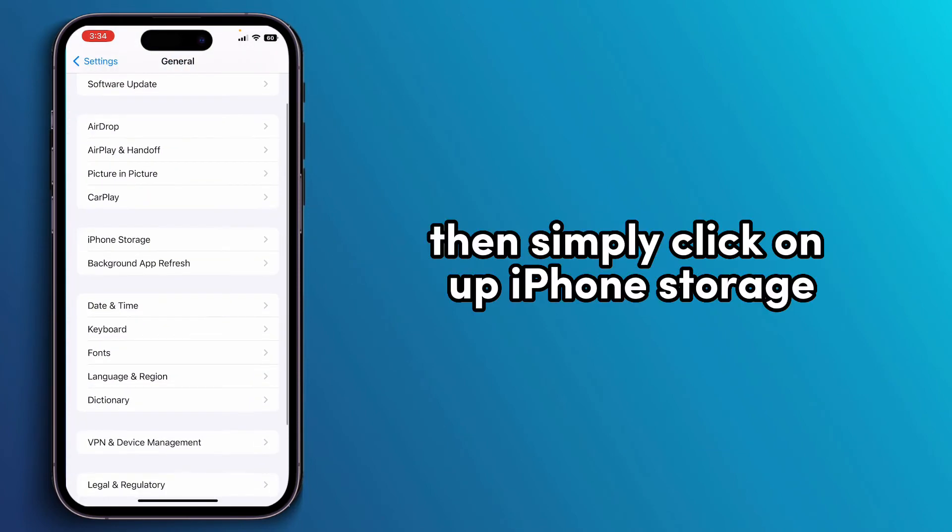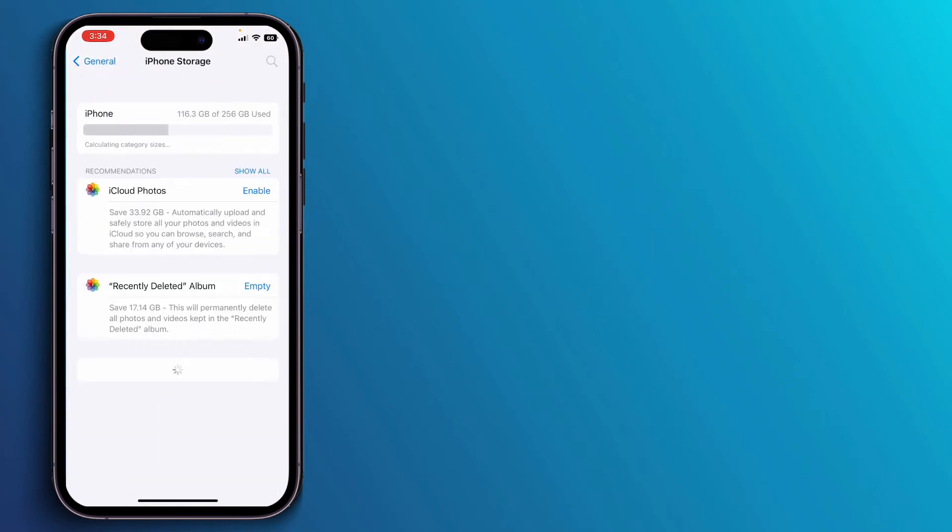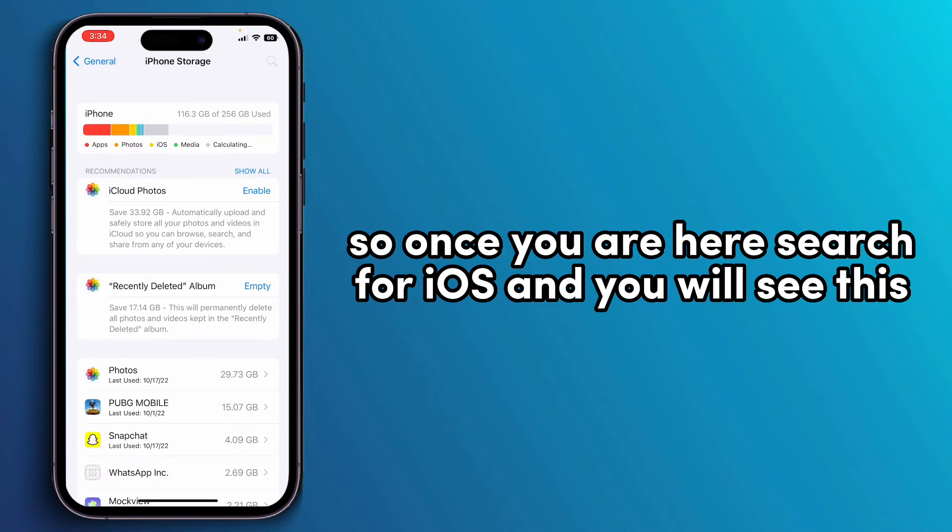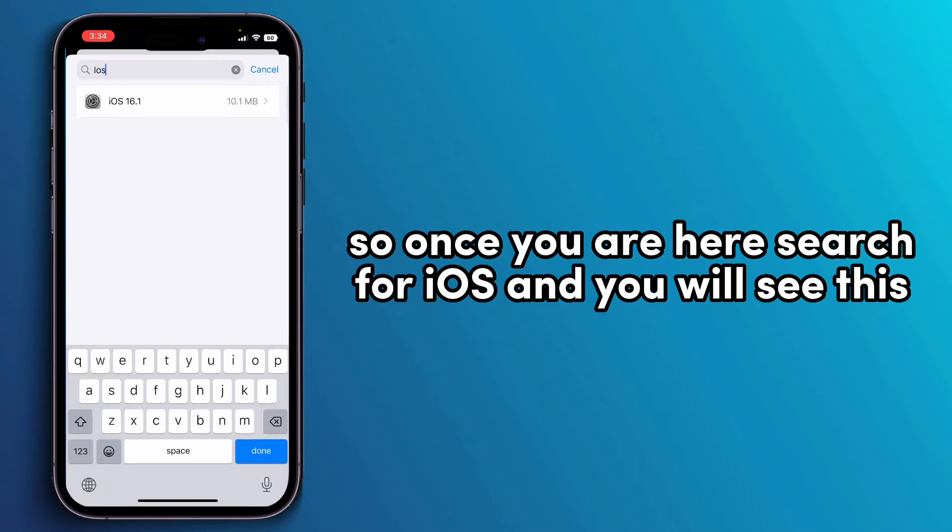Then simply click on iPhone Storage. Once you're here, search for iOS and you will see this.